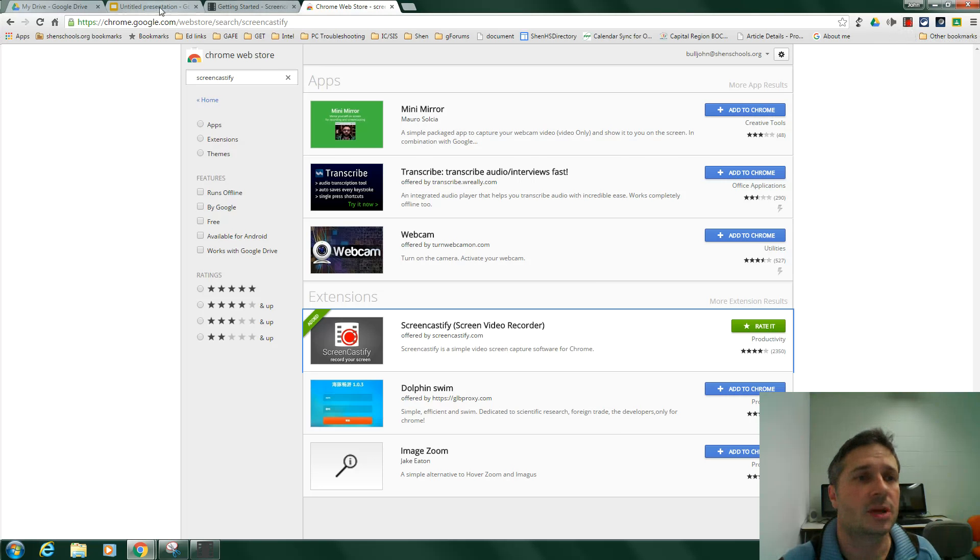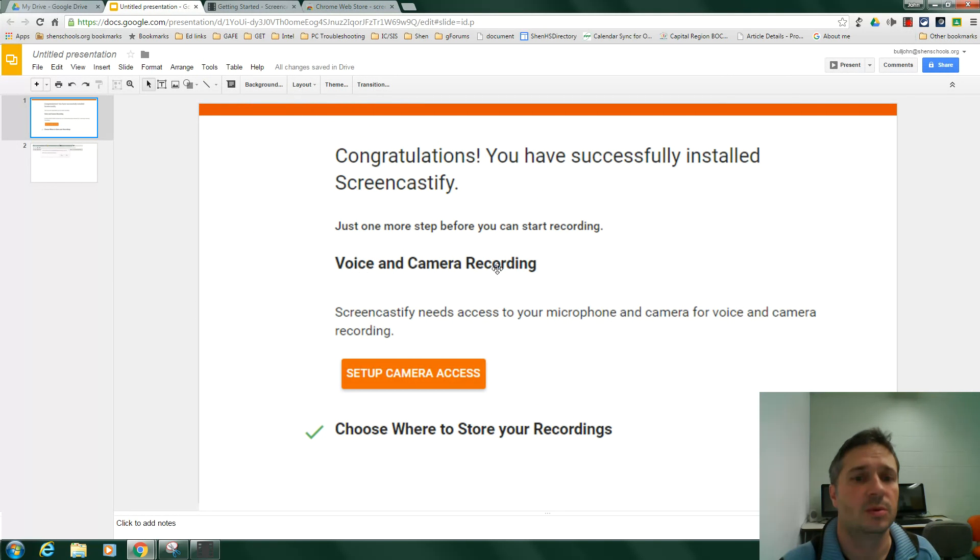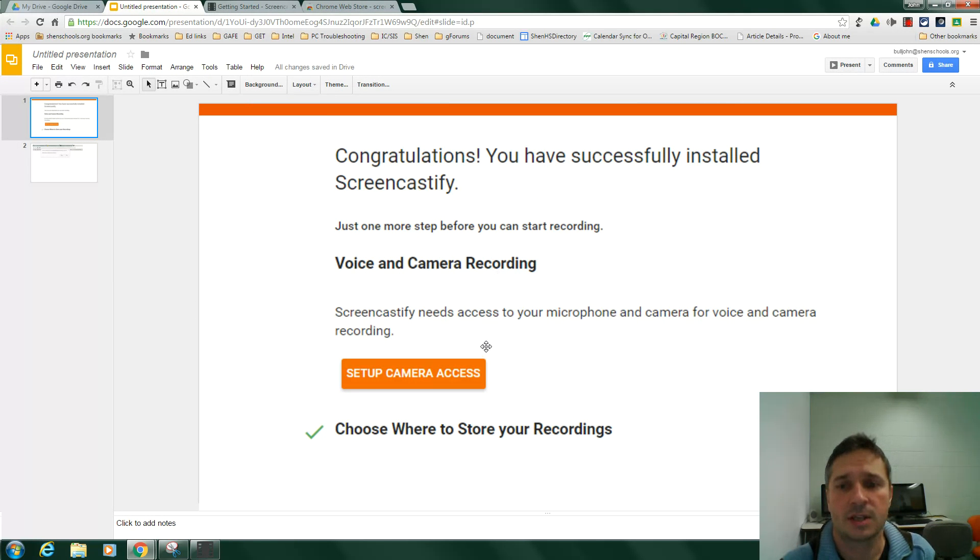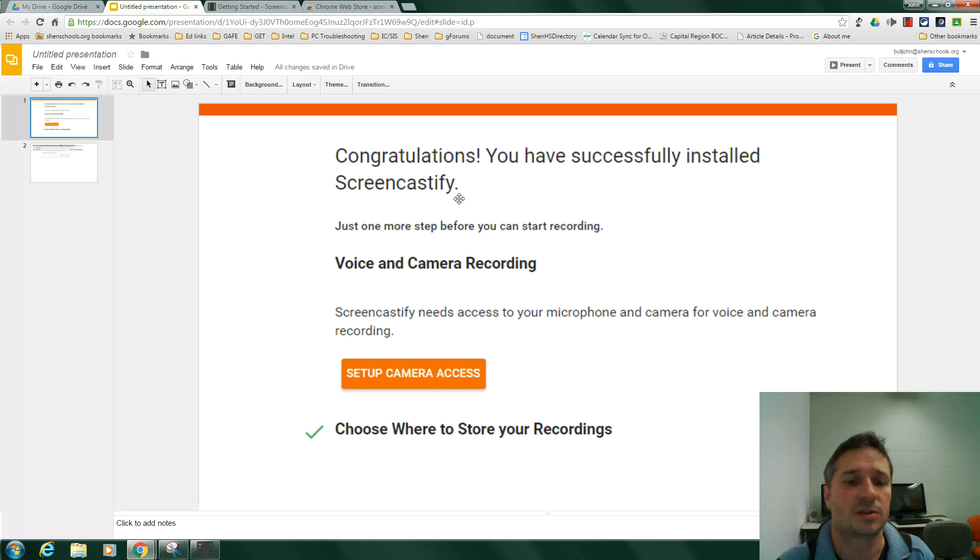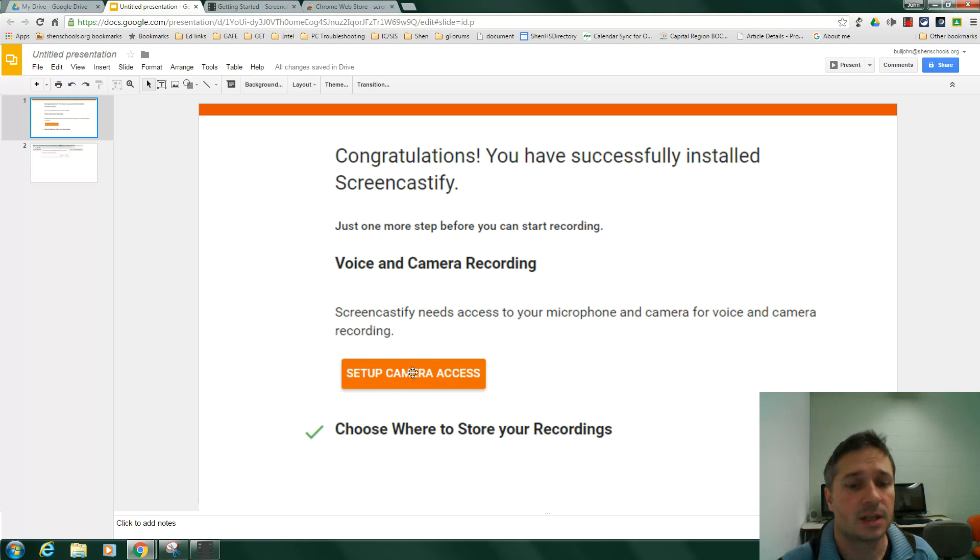The first time you click on the strip, you will get a screen like this that says, Congratulations, you've successfully installed Screencastify. You want to set up camera access, you click this big orange button here.